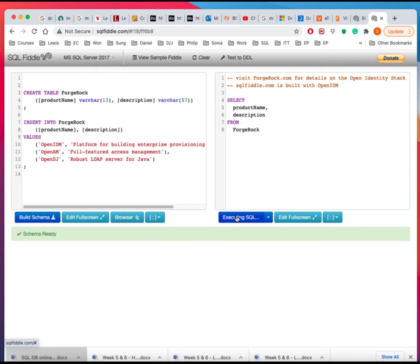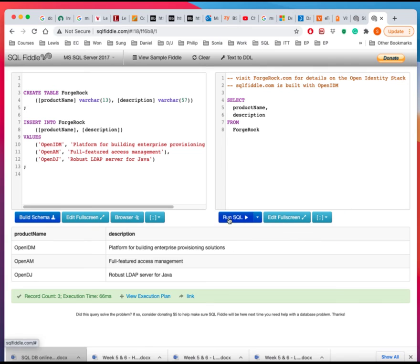And when you click on them, it executes this command against this table here. And it's taking a little bit. But it gives out the output of what you're looking for.